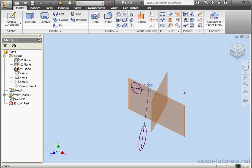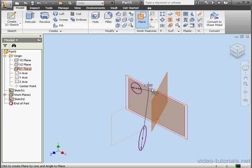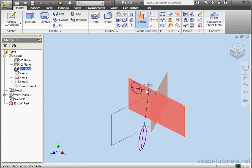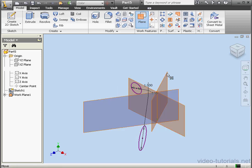Let's place a second work plane now. Select the axis and the plane. Angle, 240 degrees.